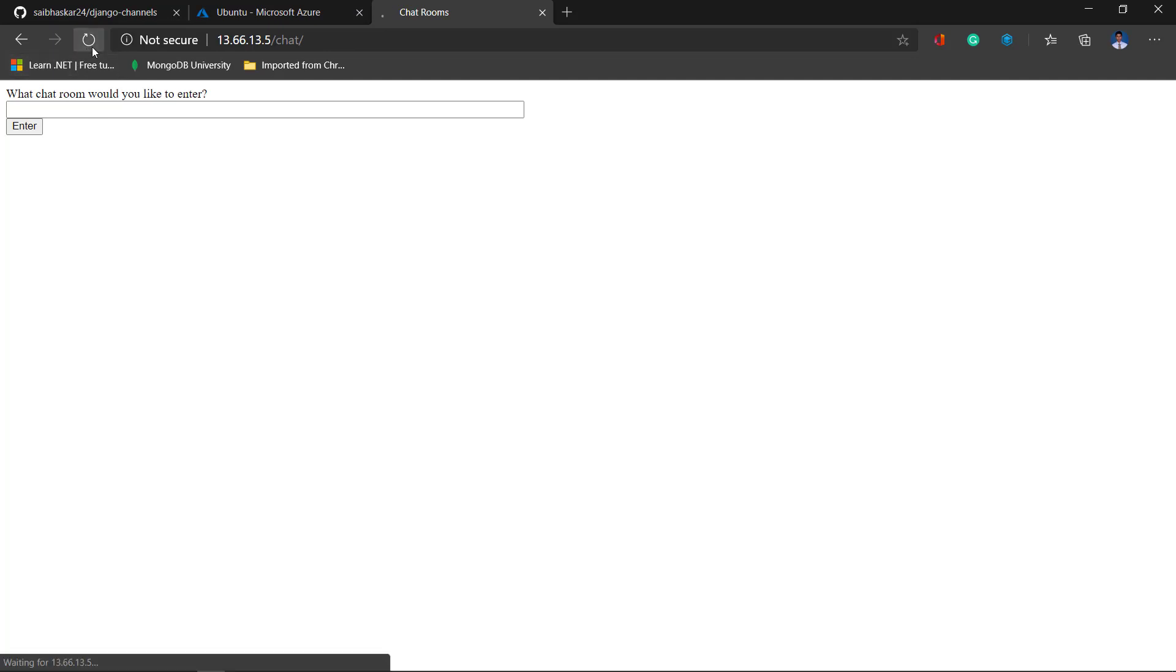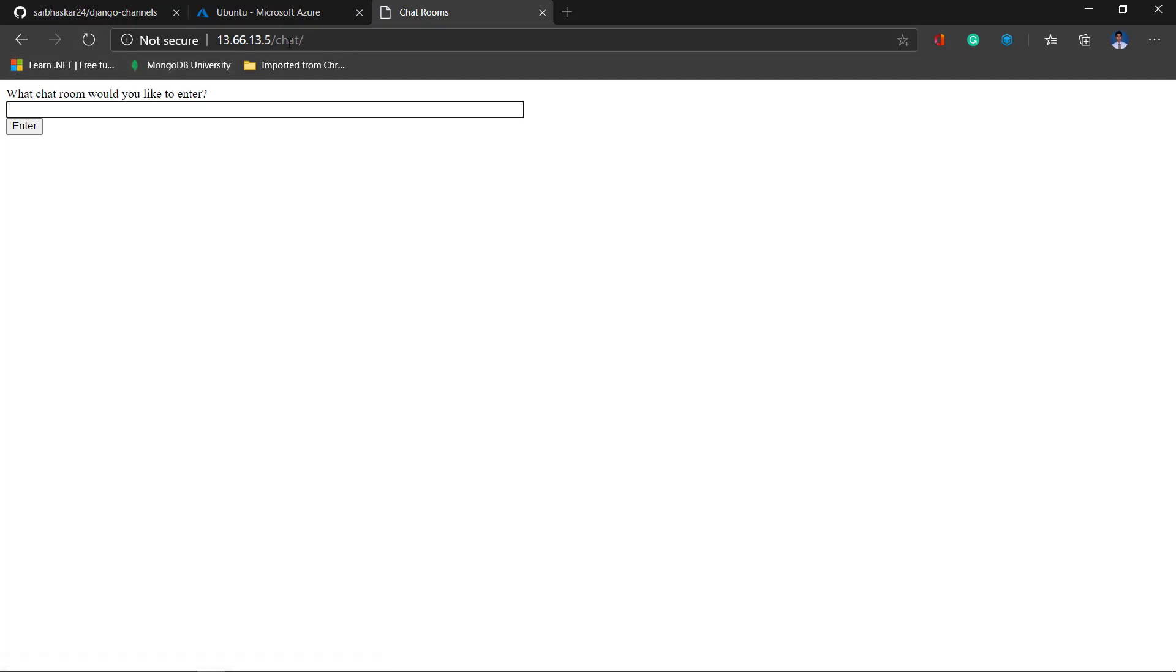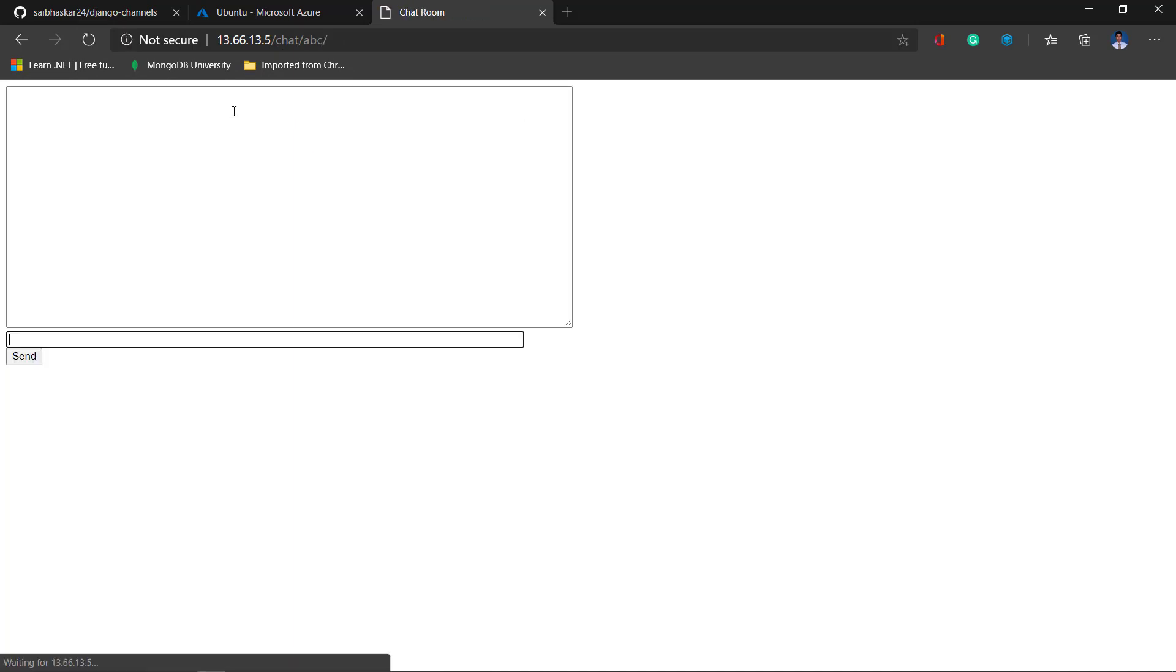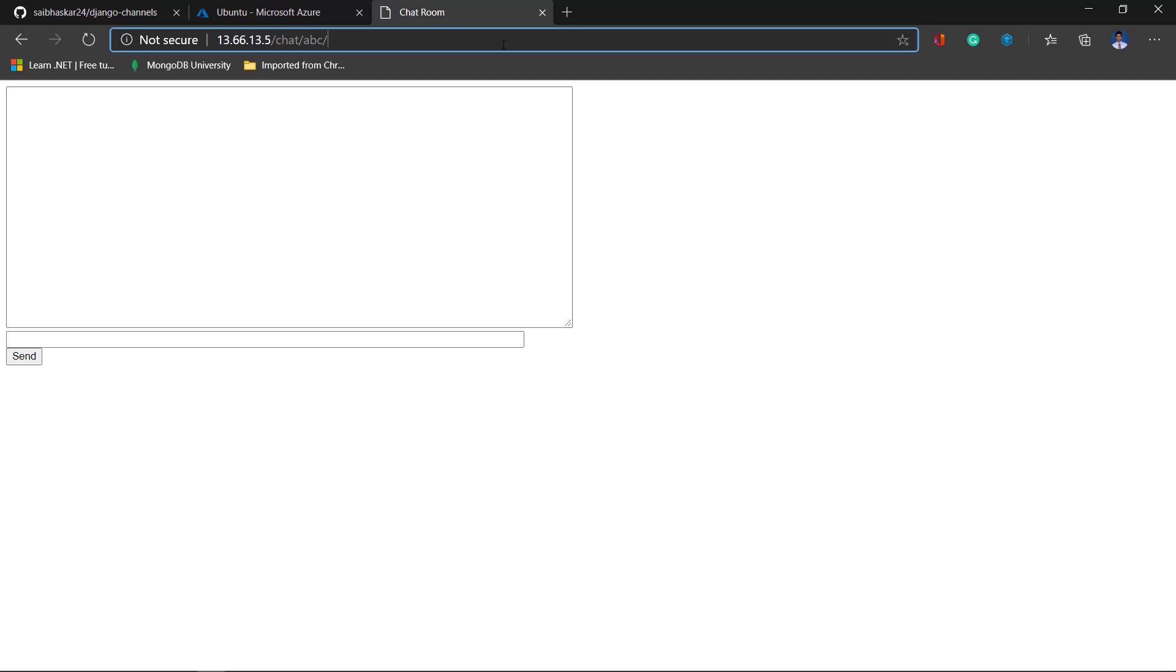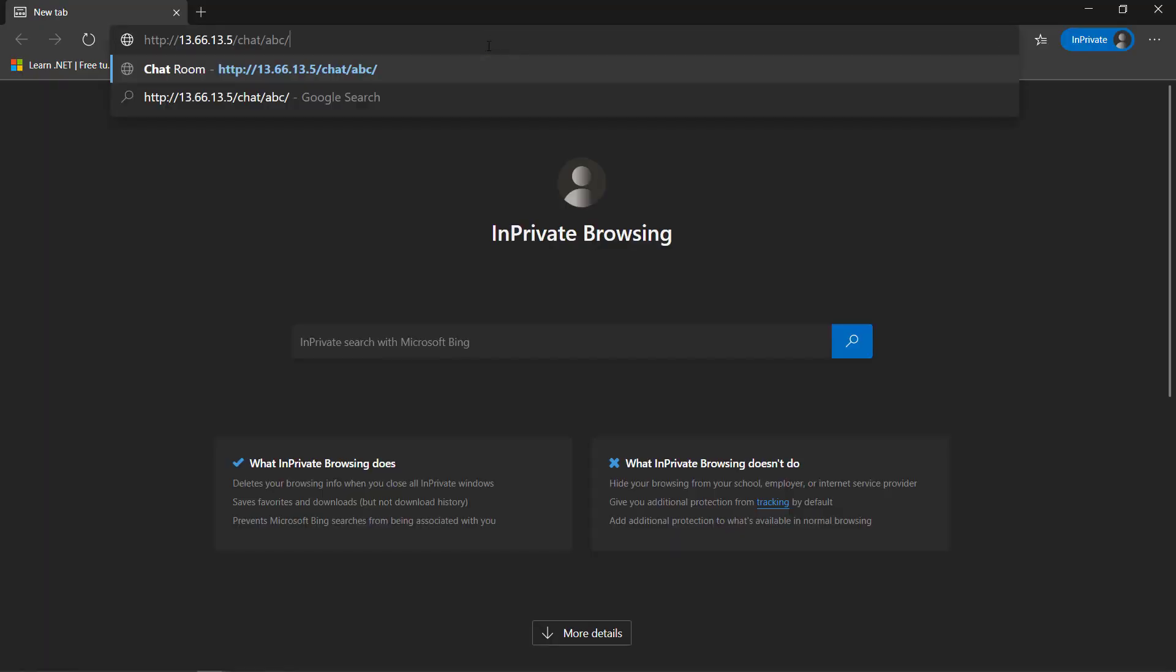I have already tested it. As you can see, our chat room is working good. Let's enter some chat room. Let it be ABC. And let's open the same thing in another browser.